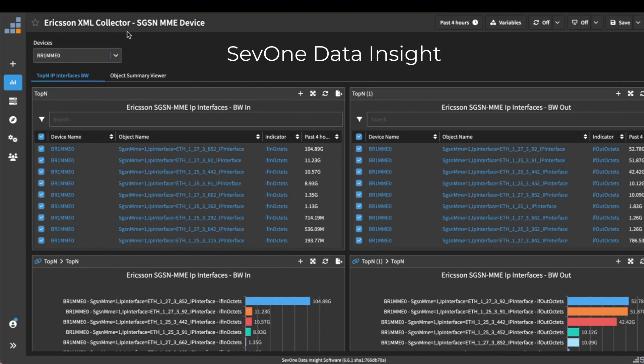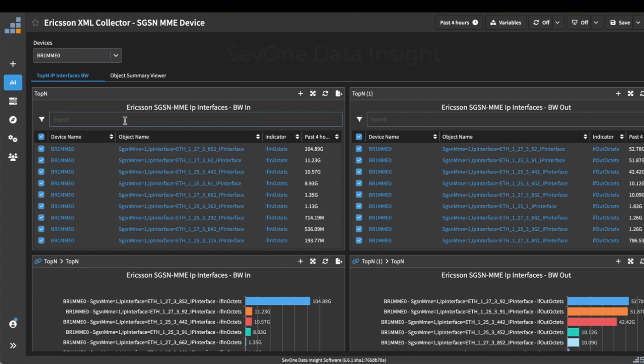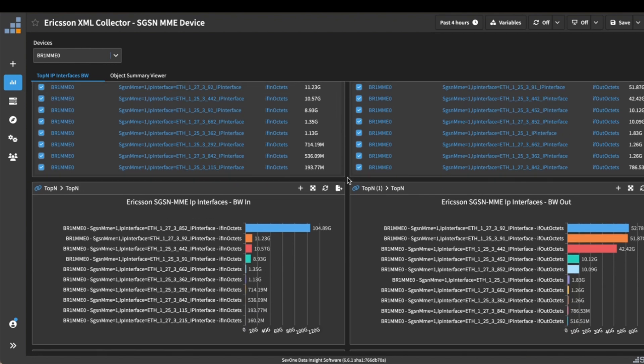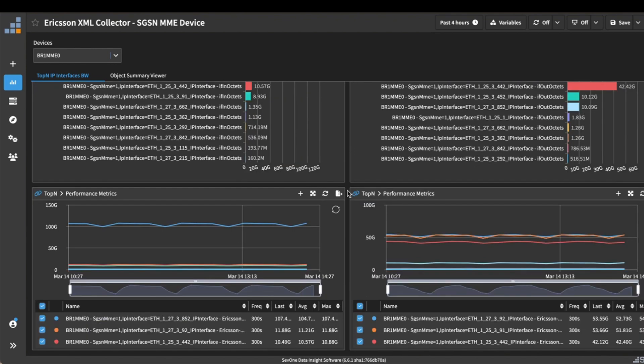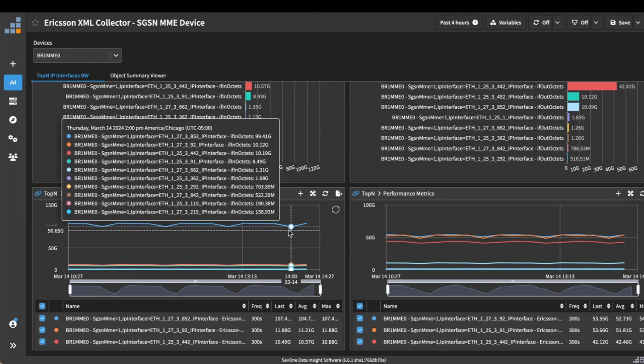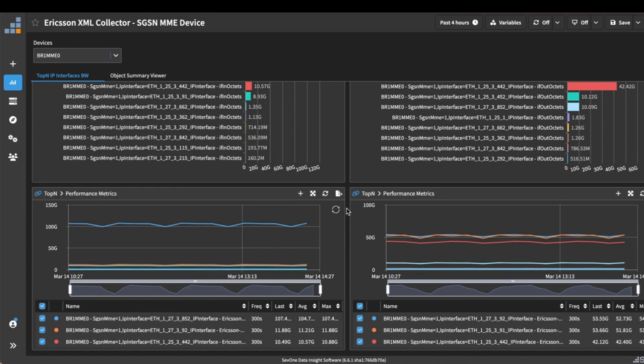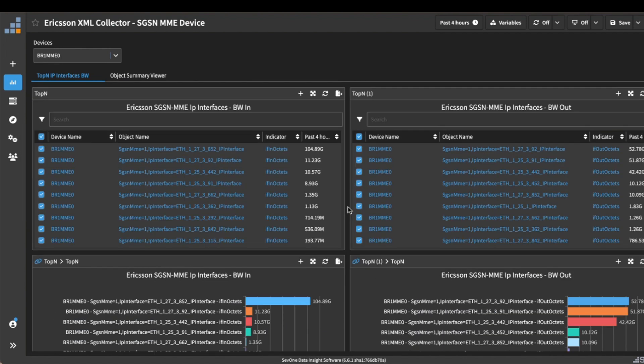Once that's done, the data is now available for use within SevOne. Here I have an Ericsson XML collector report, and I can see some of the metrics here. The IP interface bandwidth in and out allows me to see which are being used most heavily.